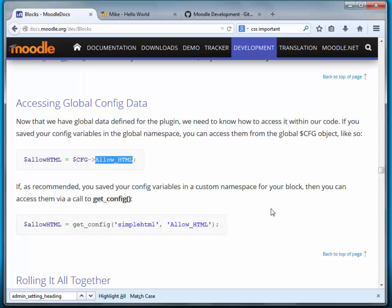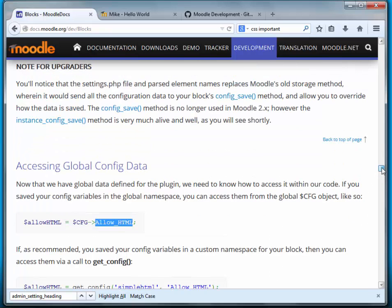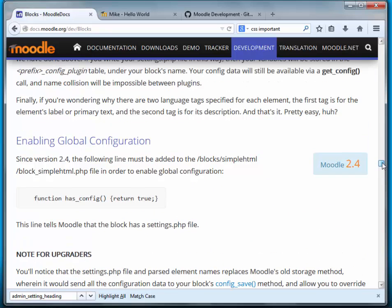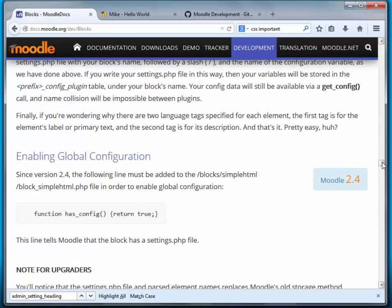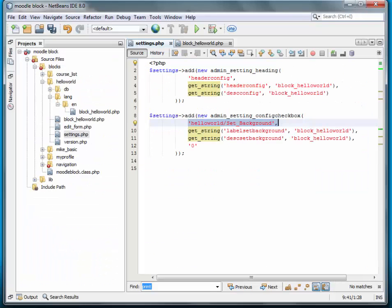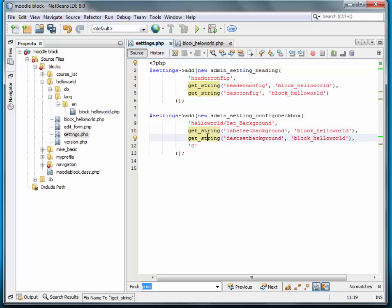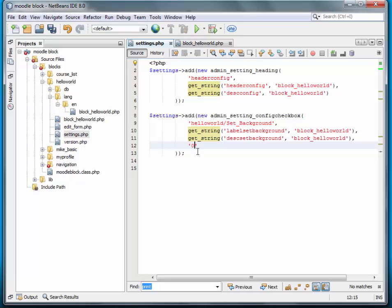So that's pretty much it on that. So that's what this is. This is the global, this is the custom namespace. And this is the setting. These two are strings that we just added to our language file. And then this is the default setting. In this case, a check box is either going to be one or a zero. It's either checked or not checked. So we're going to leave it default, not checked.